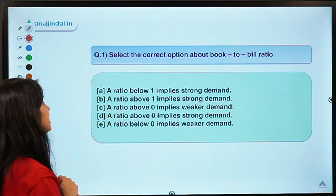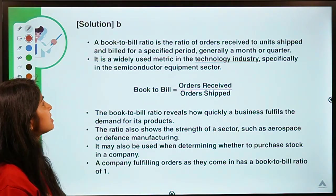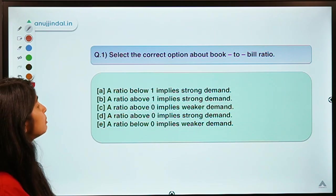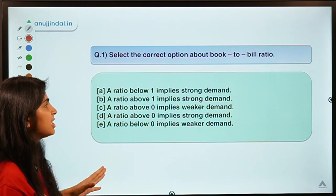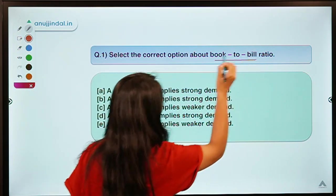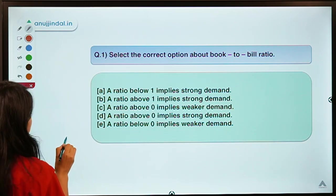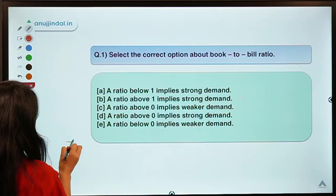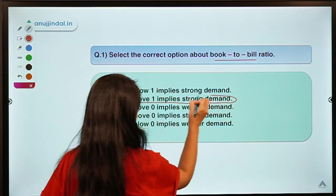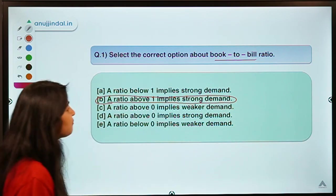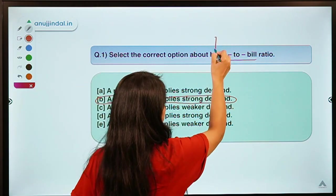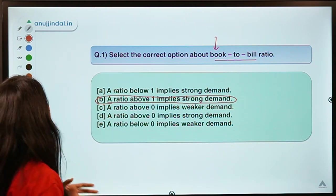I hope you are ready for question number one. This question says: select the correct option about the book-to-bill ratio. It's a very simple question giving you five options about a ratio called book-to-bill. The correct solution is option B, which means a ratio above one implies a strong demand. Before understanding this, let us understand the meaning of this ratio, its formula, and what it stands for.